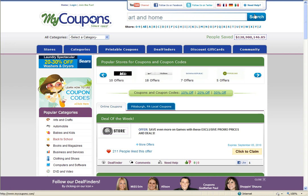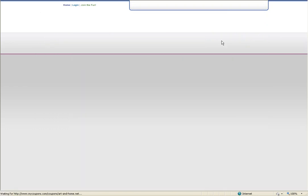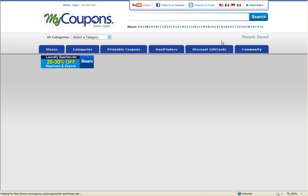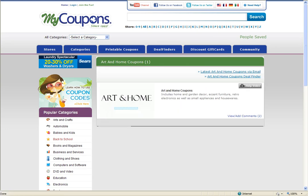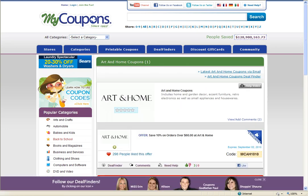This will then take you to the art and home merchant page on our site where you see we have a number of different codes and discounts. Once you've found a coupon code that you're going to use, simply click on it and this will redirect you to the merchant's online website.